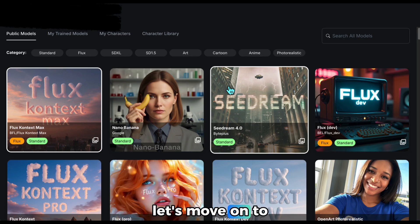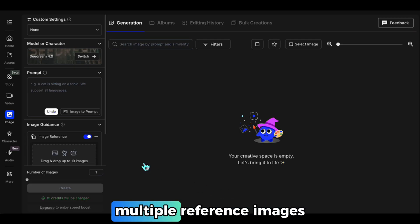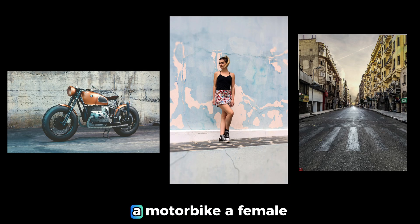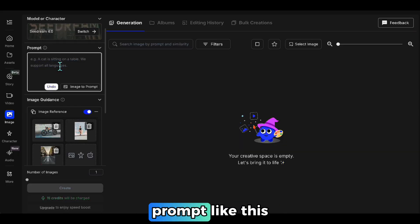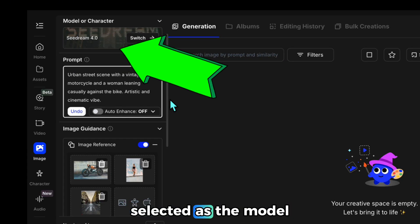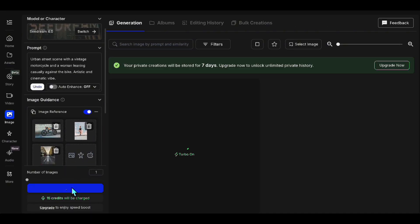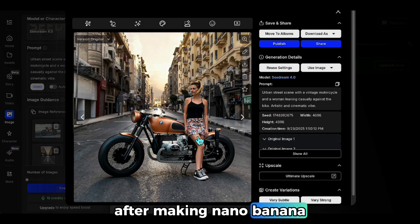Let's move on to comparisons. For the first comparison, we'll try generating with multiple reference images. I'm adding three visuals — a motorbike, a female figure, and a city photo — as reference images. Then I enter my prompt. Seedream 4.0 is already selected as the model, so let's start the generation. Here's the result. I'll share my thoughts after making the Nano Banana generation.